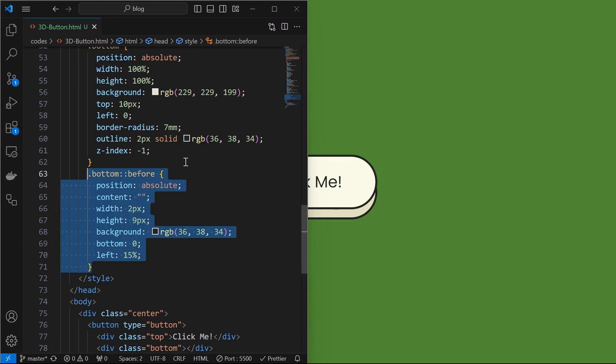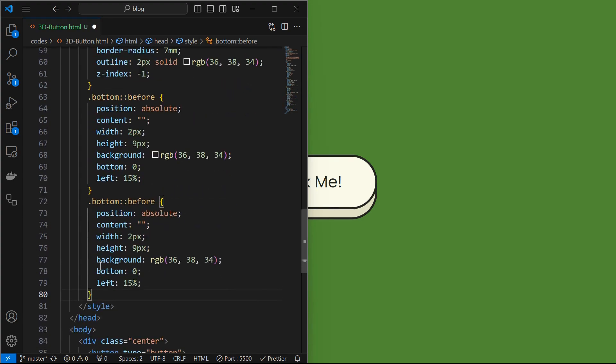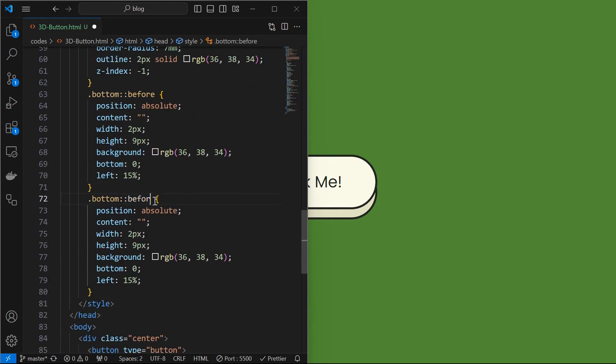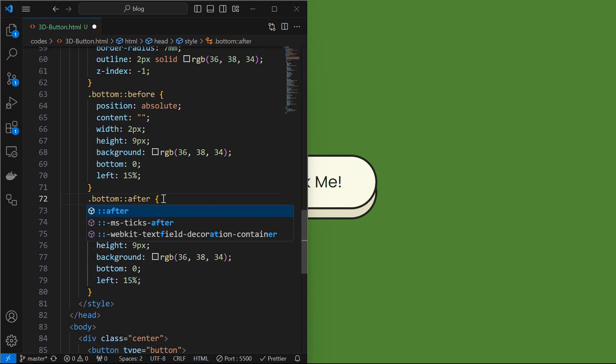Now similar to first pseudo class element, create another pseudo class for the bottom element as shown.